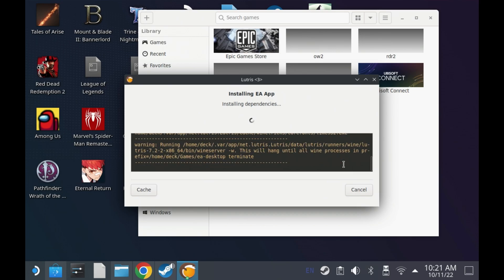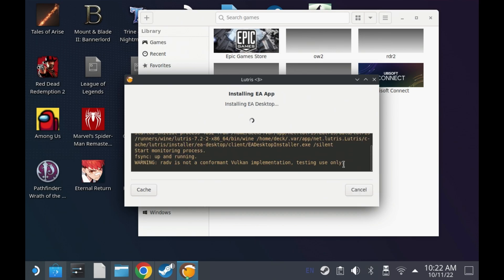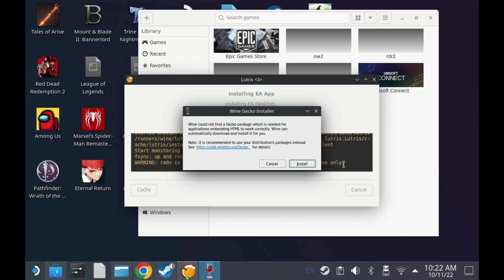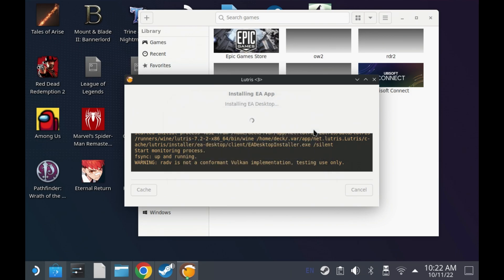So once it starts whizzing through, after about two to three minutes I got a pop up saying that it was missing this wine gecko installer. So it will pause at this point, so just hit install and then this will continue through.